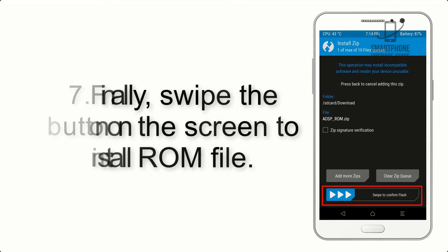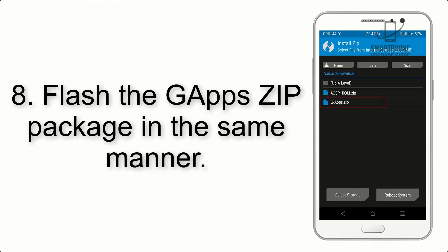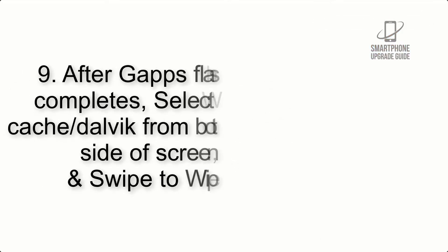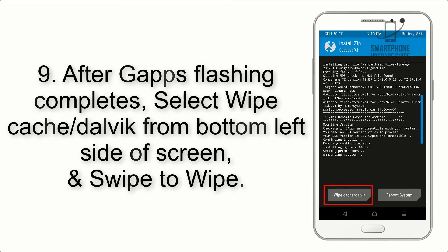Step 7: Finally, swipe the button on the screen to install the ROM file. Step 8: Flash the GApps zip package in the same manner.